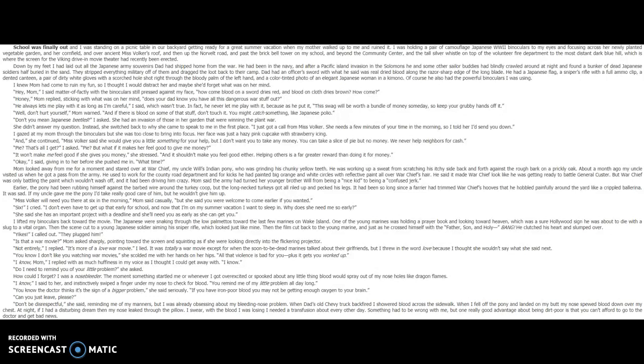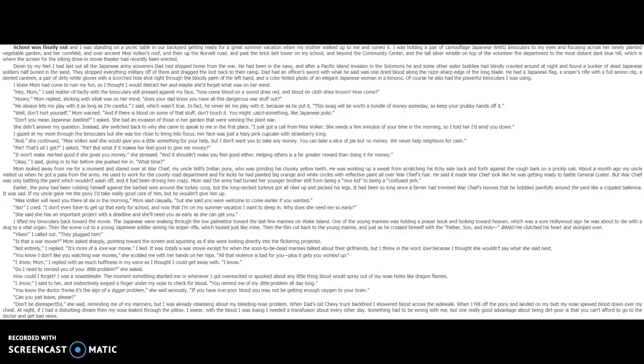You know I don't like you watching war movies, she scolded me with her hands on her hips. All that violence is bad for you, plus it gets you worked up. I know, Mom, I replied, with as much huffiness in my voice as I thought I could get away with. I know. Do you, or do I need to remind you of your little problem? she asked. How could I forget? I was a nosebleeder. The moment something startled me, or whenever I got overexcited or spooked about anything, blood would spray out of my nose holes like dragon flames. I know, I said to her, and instinctively swiped a finger under my nose to check for blood. You remind me of my little problem all day long.